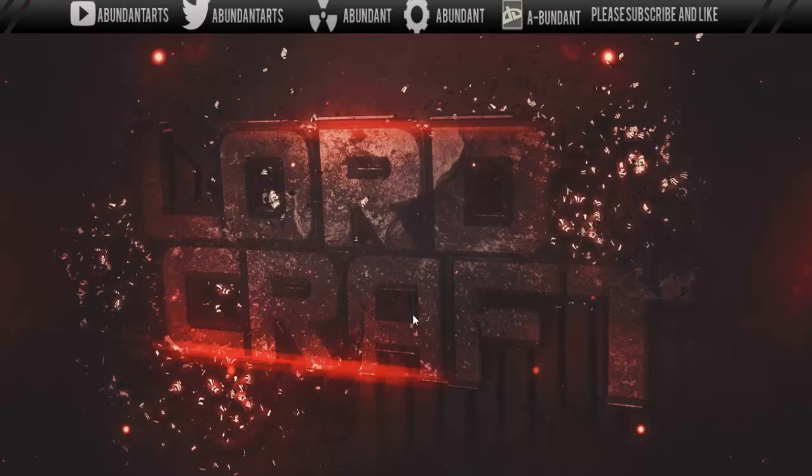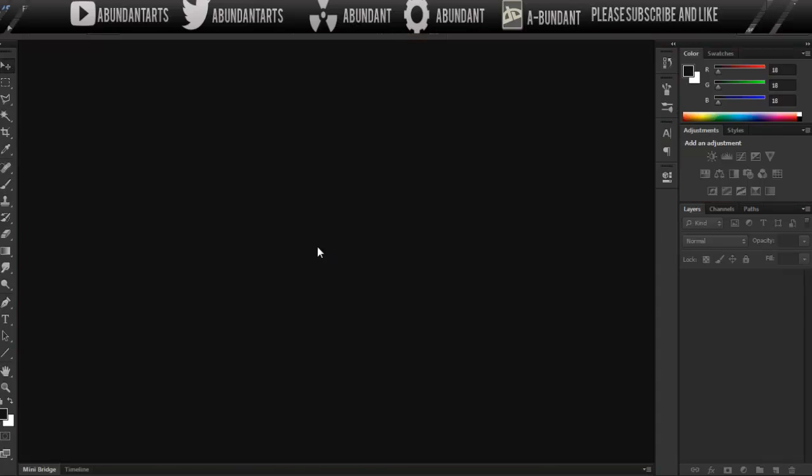So the first thing you're going to want to do, obviously, is open up your Photoshop. This can be Photoshop CS4, CS5, or CS6, the version doesn't really matter because we're not going to be using any different tools.